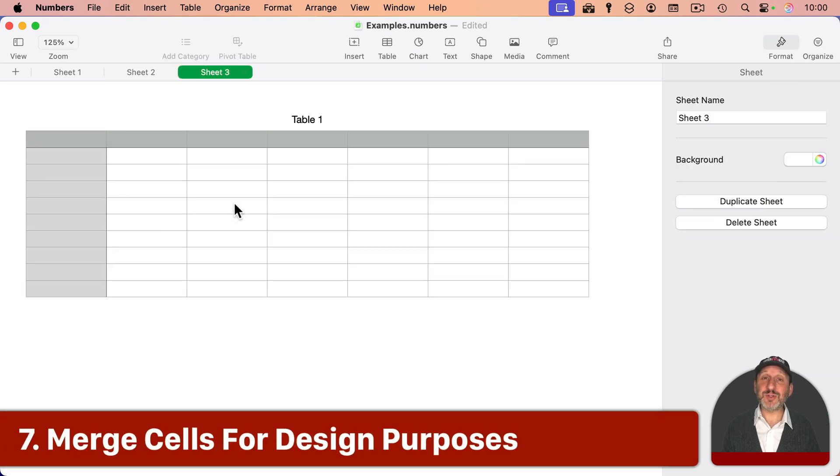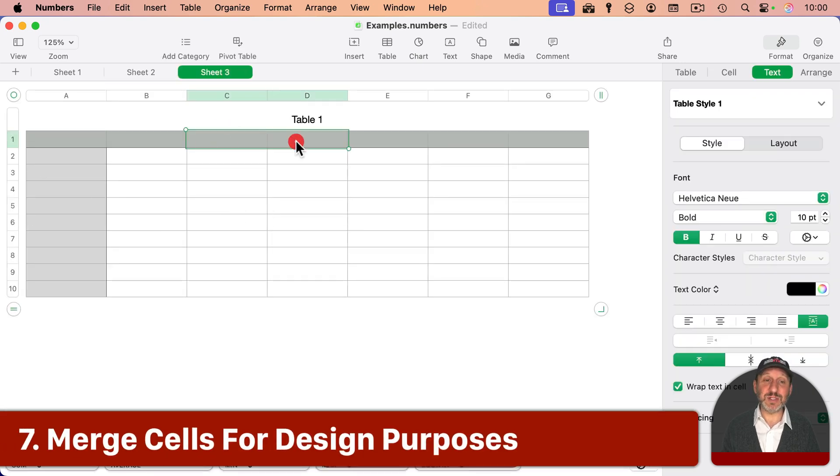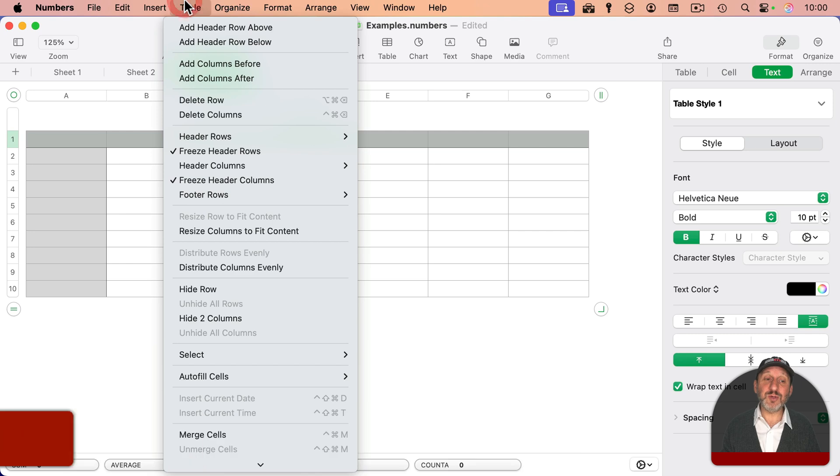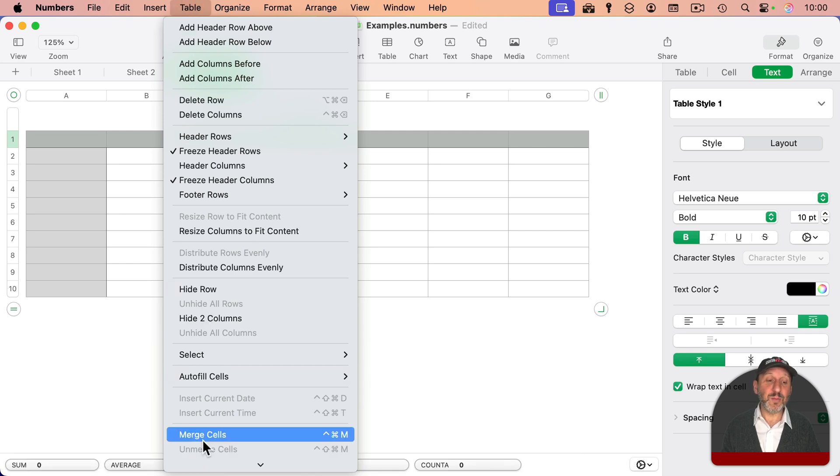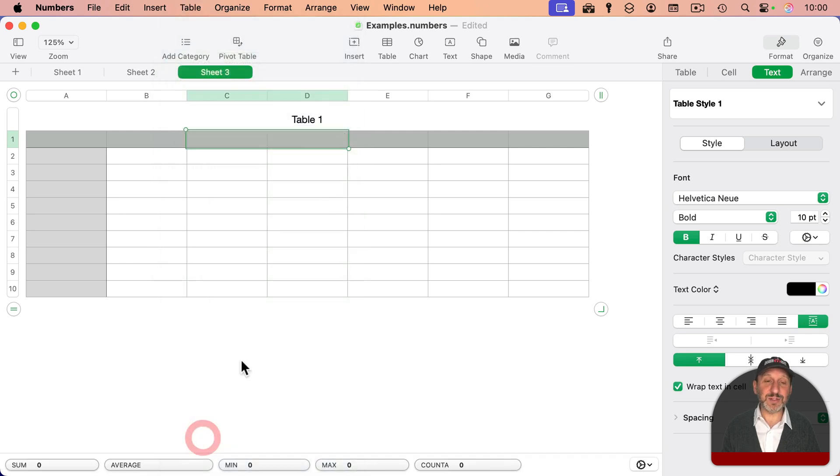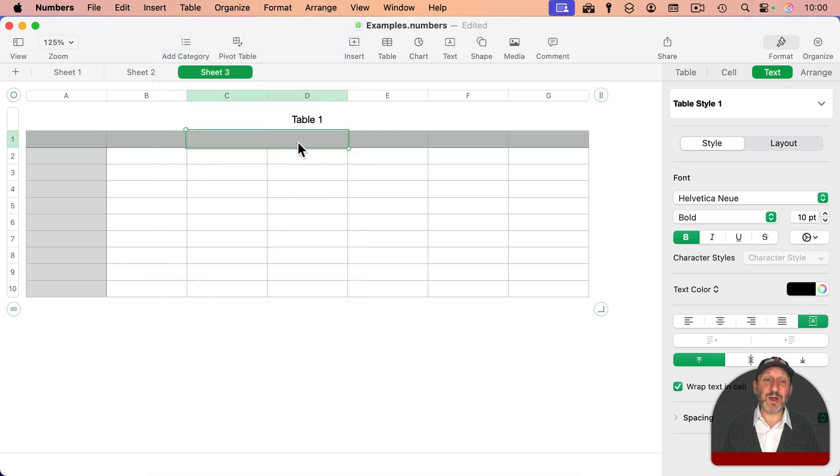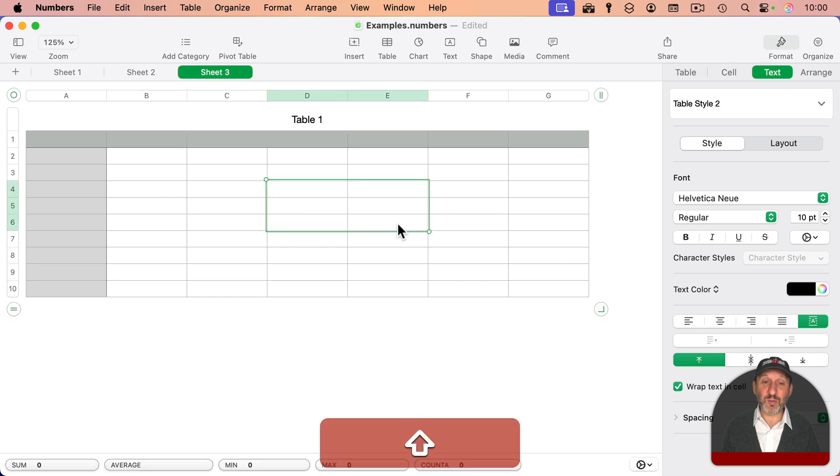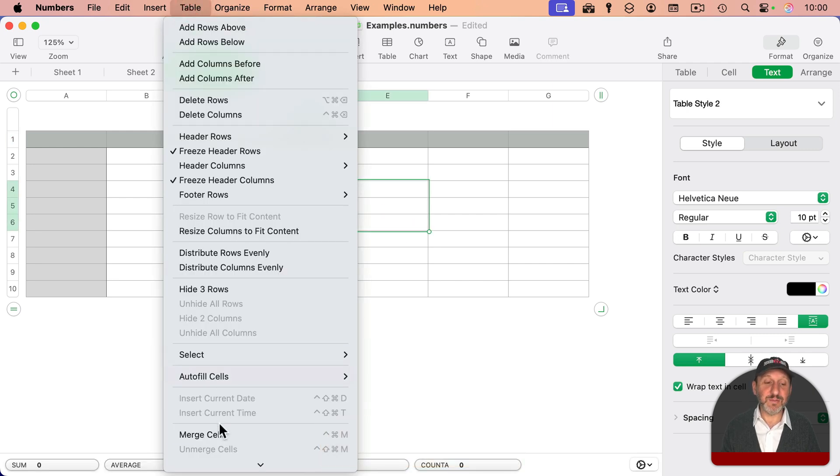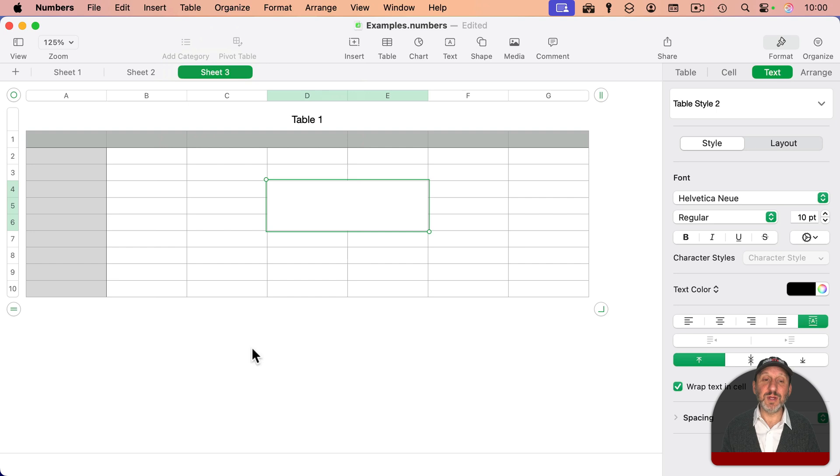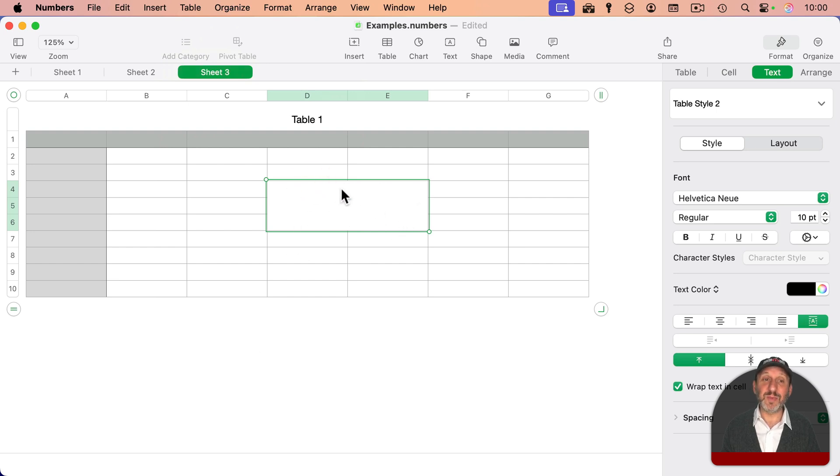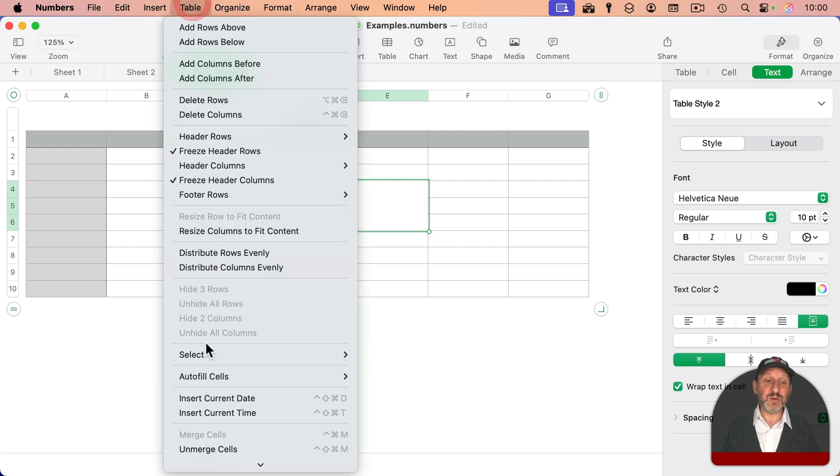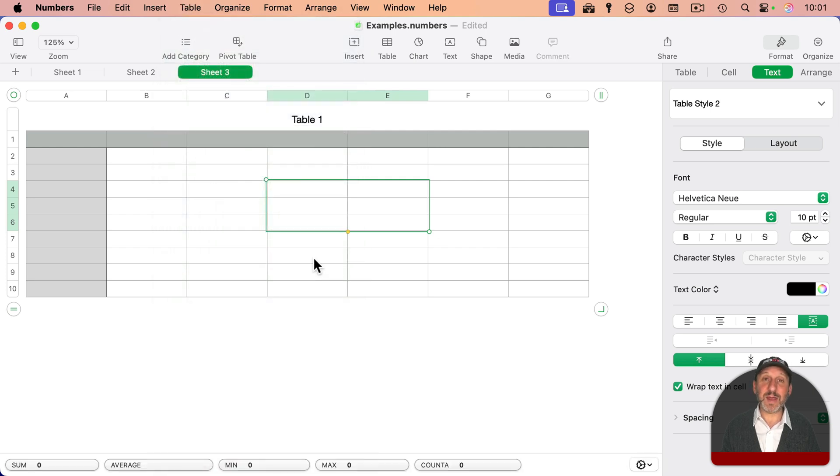If you ever need to, you can also merge cells. I can select, for instance, these two header cells here. Go to Table, and then Merge Cells, and now it's just one cell. So this cell is actually cell C1. There is no cell D1 in this table anymore. And you could do it for whole blocks of cells if you wanted to, like that. So now there's just a cell D4, and the rest aren't really there. If I ever want to undo it, you can go and unmerge cells like that.